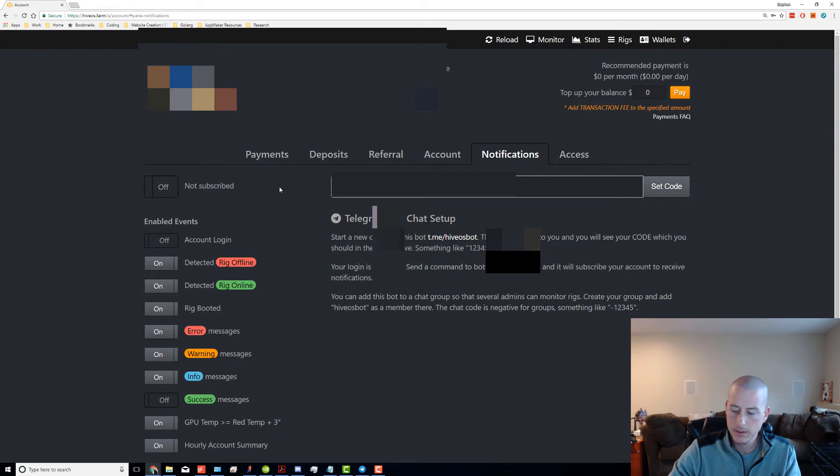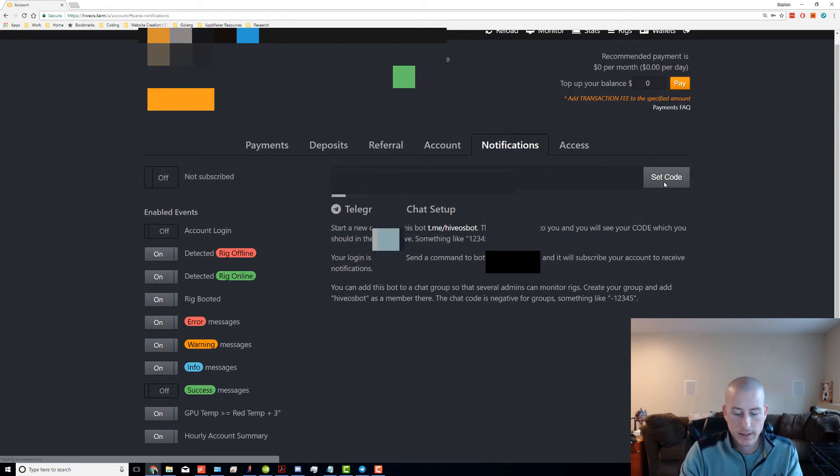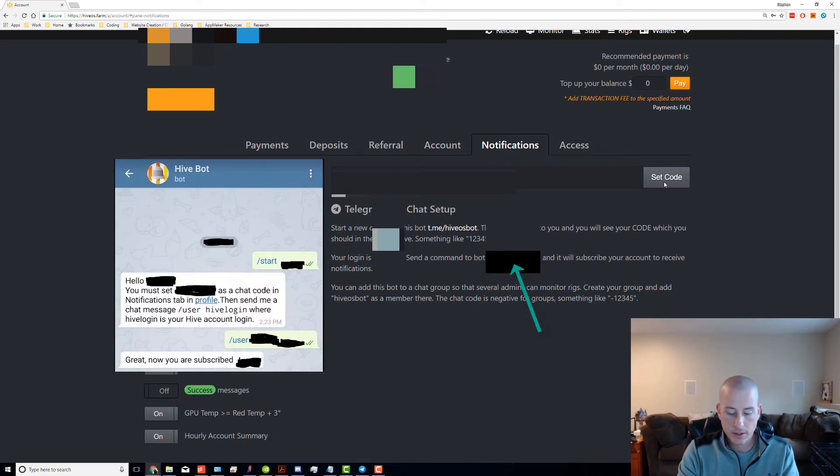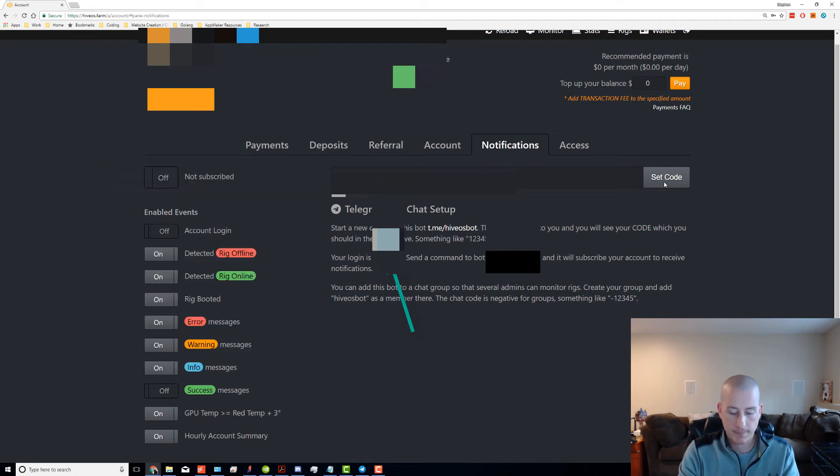Then it asks you to send the Hivebot a chat message using slash user and then your username. Then you get a message: 'Great, you are now subscribed.'